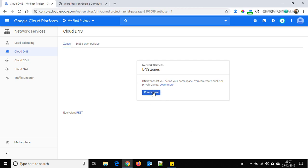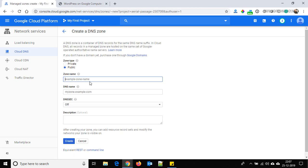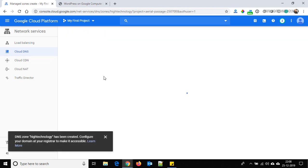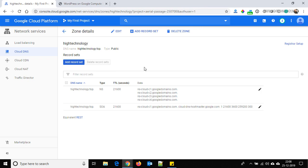Click on 'Create Zone'. Provide a zone name — I am using 'hitechnology'. Here we have to provide our domain name; my domain name is hitechnology.top. The zone type should be public. Click the Create button.